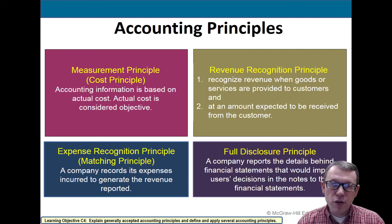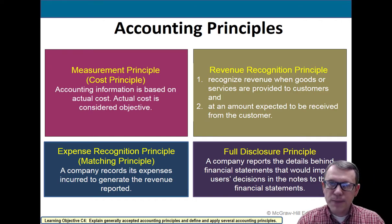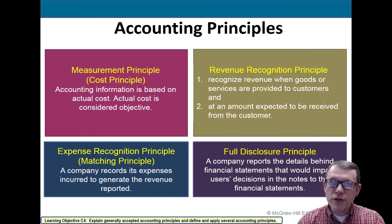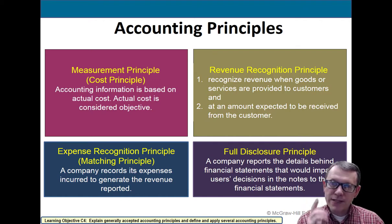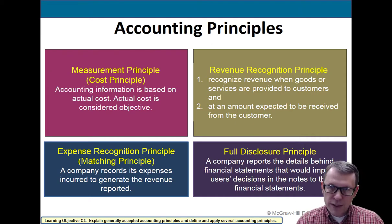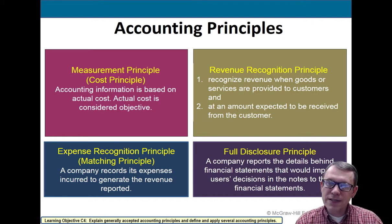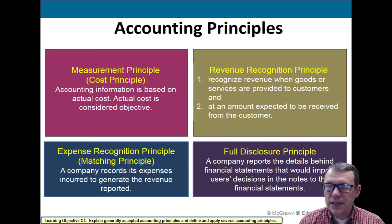Down here in blue on the left is the expense recognition principle, often called the matching principle, because we match expenses — the costs of doing business — up with revenue. We record expenses as they are incurred to generate revenue. So just as we record revenue when we earn it (when we pass goods off or provide services and an amount is expected in return), we record expenses in tandem with those business activities. We'll do some examples later in the exercise video.